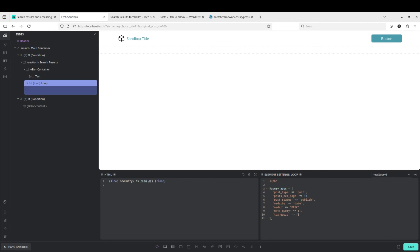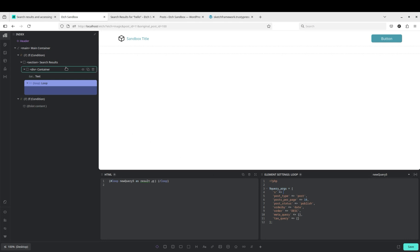And we're gonna change this to result. So now under query args what we need to do is add s. So this is the query arg that tells WordPress that we want to include a search in our query. And our variable that we're gonna pass in will be search term.